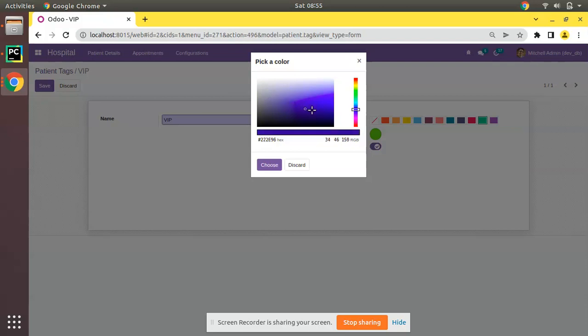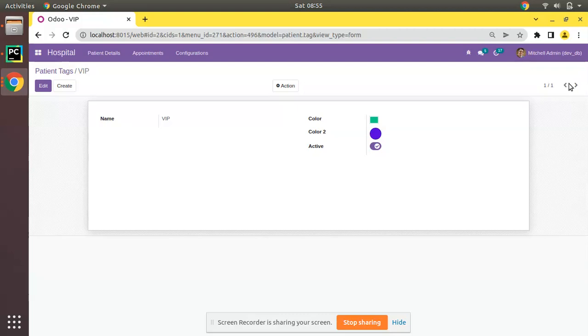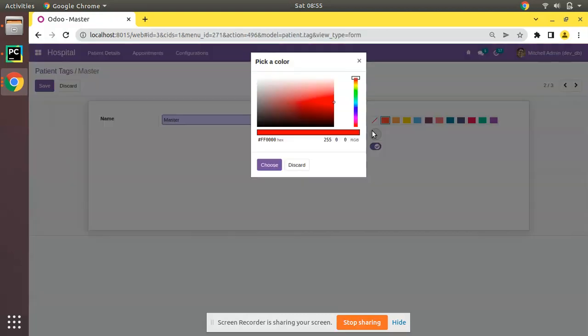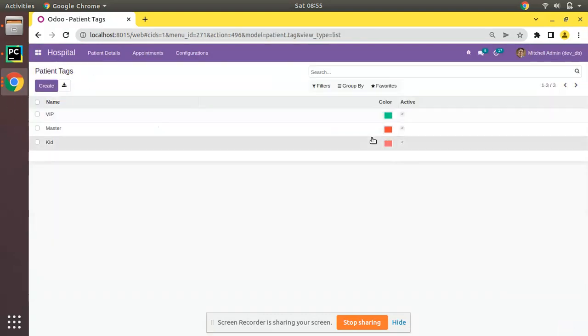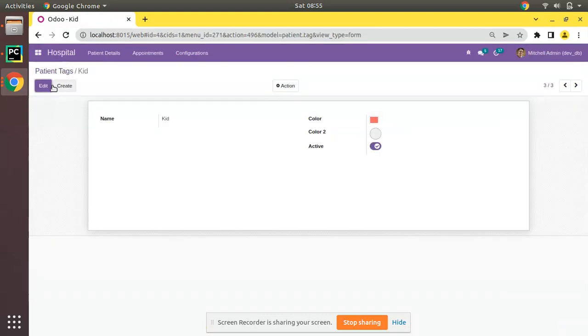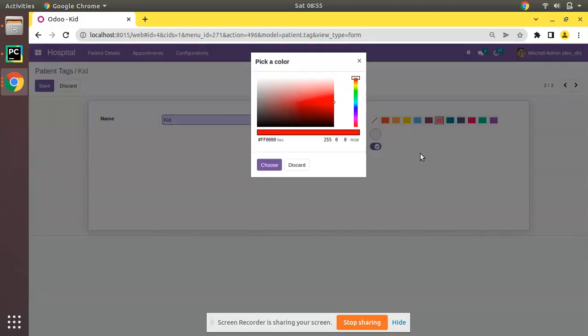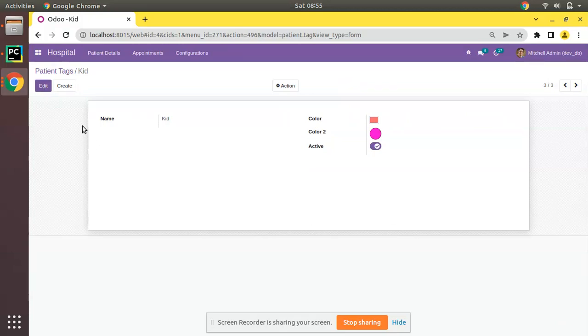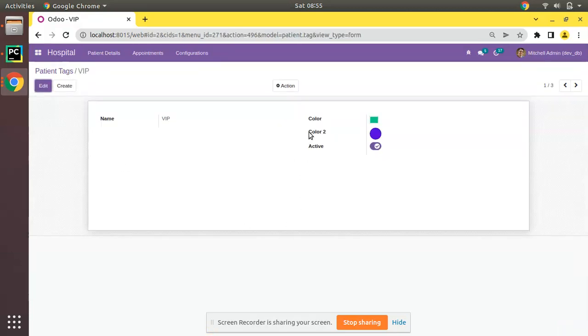Choose, save. Here we selected blue. For the next record, initially it will be empty. Select a color, maybe red itself. For the next record we will choose this color. Choose. This is the working of widget color in Odoo.